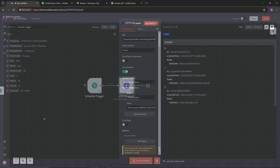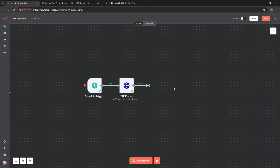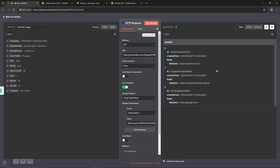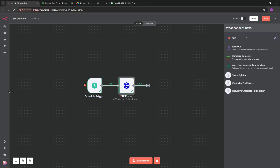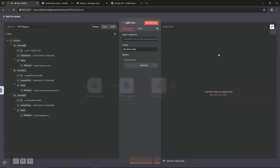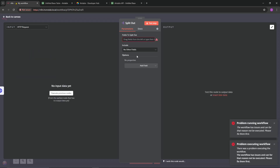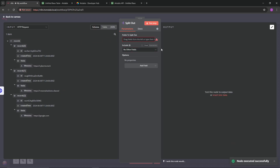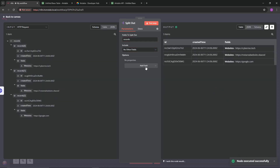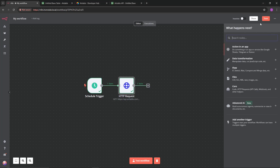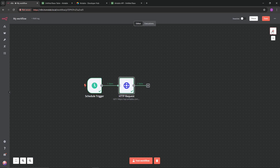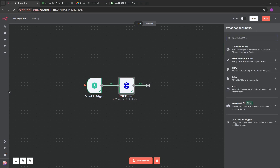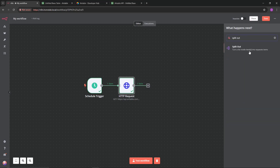The reason that's important is that if we were to perform another HTTP request right now, it would not break out into each individual website - it would perform the request just once. So the next node we need is Split Out. This will turn a list into separate individual items. We'll set the field to 'records' and drag the node into position. Now you can see we have three different items containing the various websites from our table.